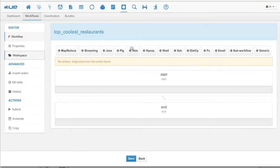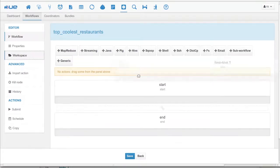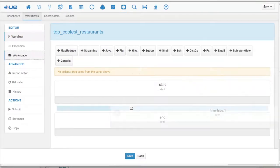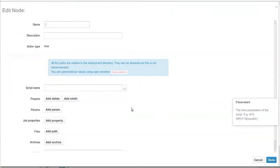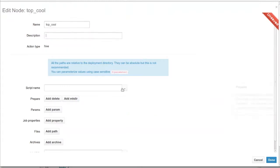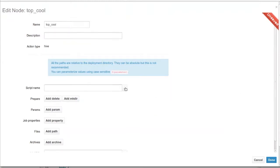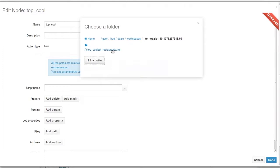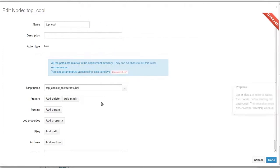Now we drag and drop the Hive action to the workflow editor. After dragging and dropping the action, the edit window appears. Here, we point to the script and provide the date parameter.